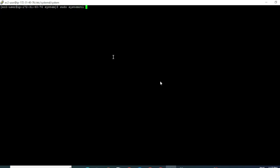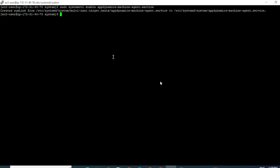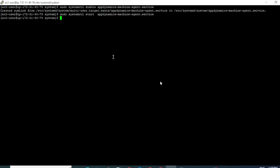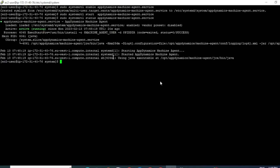To install the agent, we will be using the systemctl command. Let me run this with the sudo command. The first step would be to enable the service: run systemctl enable appdynamics-machine-agent.service. You can see that the service is enabled successfully. Now I'm going to go ahead and start the service: run systemctl start with the service name. I did not get any error messages, which means the systemctl command has worked and the service has started successfully. To check whether the service is running, run systemctl status. You can see that my service has started and is active and running, meaning the agent installation was successful and there are no errors.